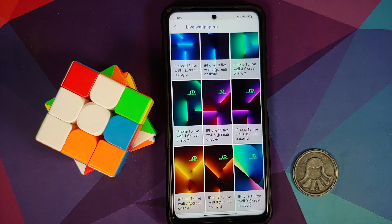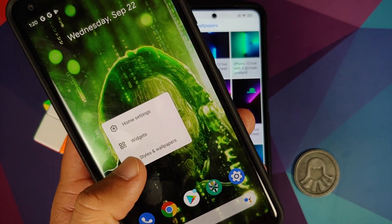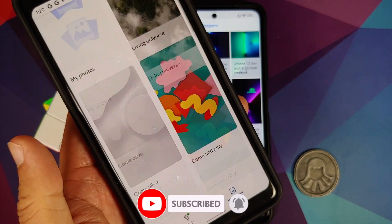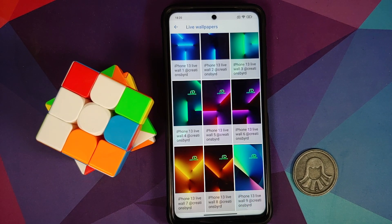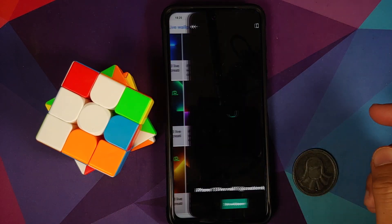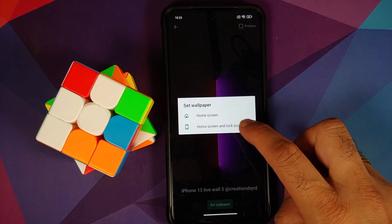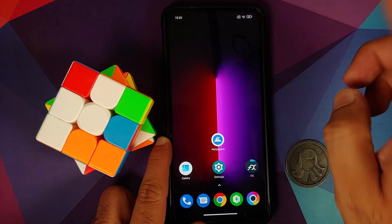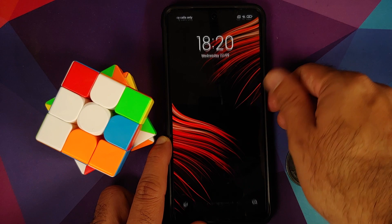The app needs access to storage — tap Allow. Now if I scroll down and go into Live Wallpapers, here they are — these are the new iPhone 13 live wallpapers. For those of you who have a Pixel device, you only need to install the live wallpaper APKs, then press and hold on an empty space, go into Styles and Wallpapers, scroll down, and you should have a section for live wallpapers. Select any live wallpaper you want, tap Set Wallpaper for both home and lock screen.